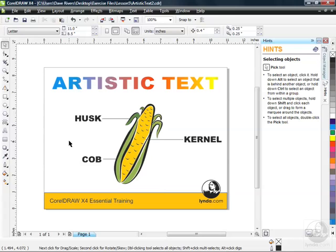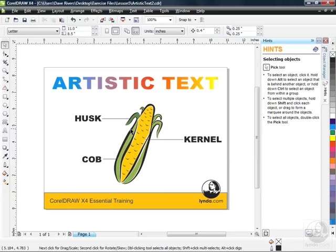But first, I want to show you another way to add artistic text to your page, but this time have it fit to a path. We call it Fit Text to Path, and we're going to look at a few different methods for doing that. A path could be a shape that you've drawn, a wavy line. It could be an existing object, like this ear of corn, for example, if I wanted text flowing around the outside of it.